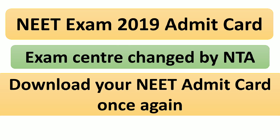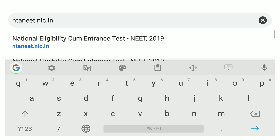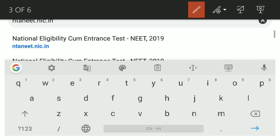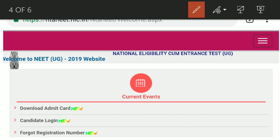Now I would like to tell you how to download the admit card. You may already know, but let me explain for those who don't. Open any browser and type the website address: ntaneet.nic.in. This is the official website and you will need to open that page.